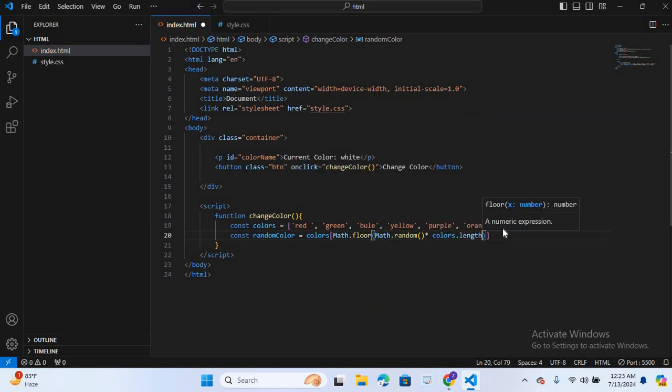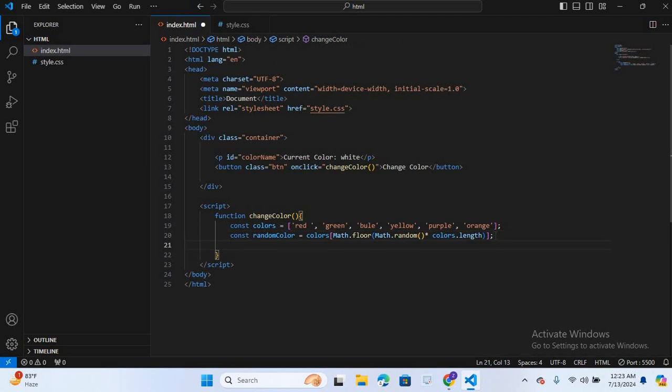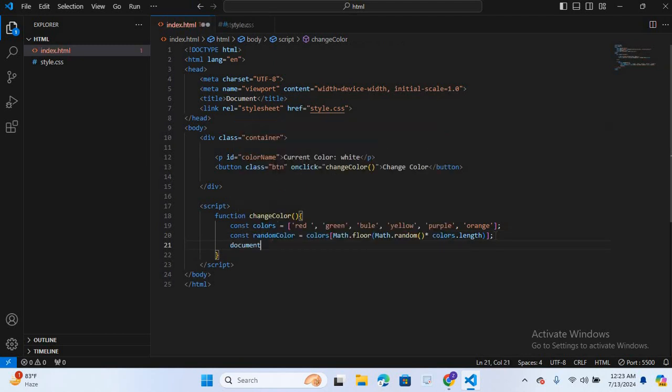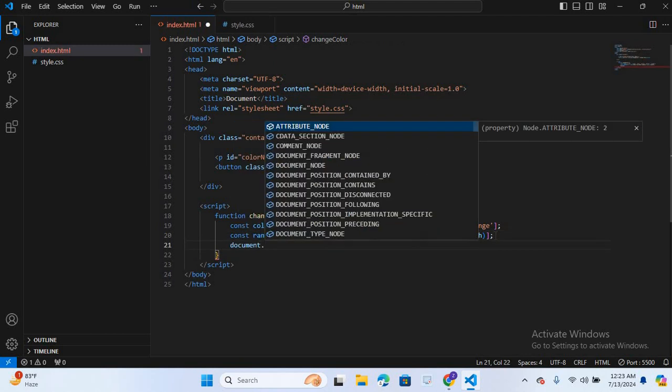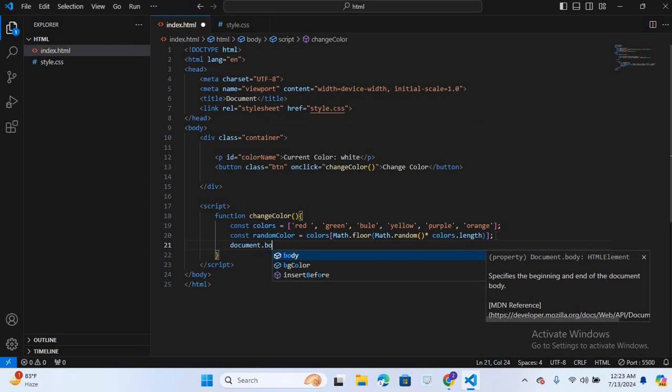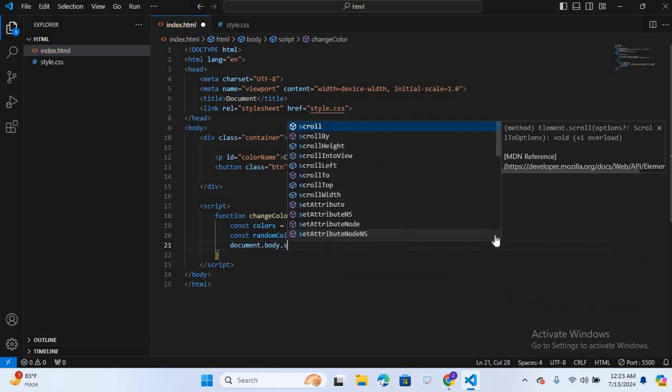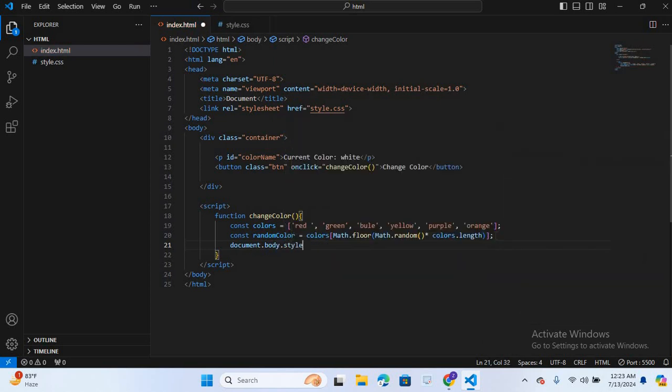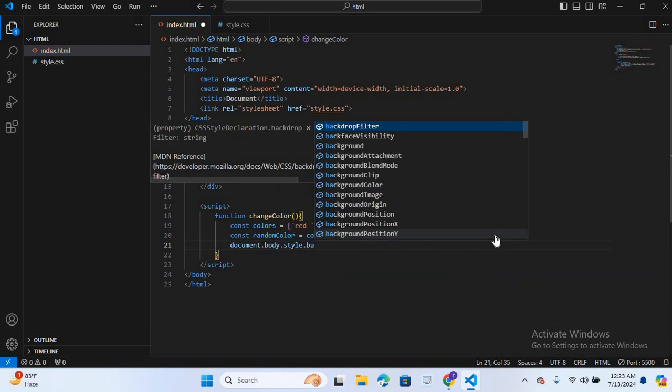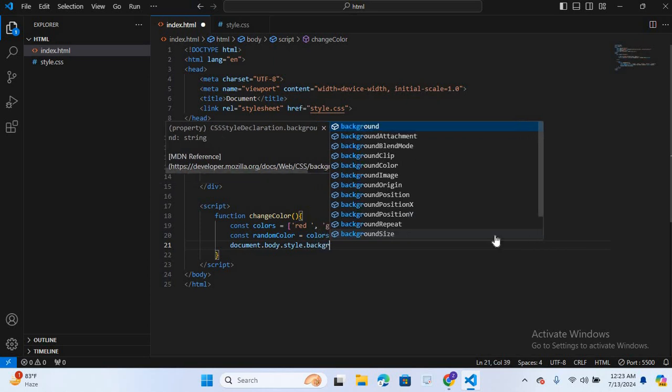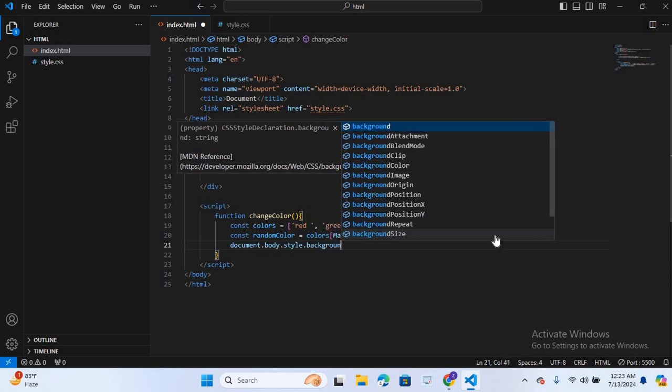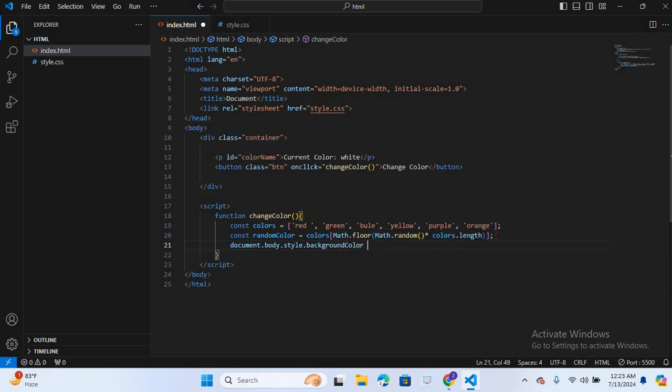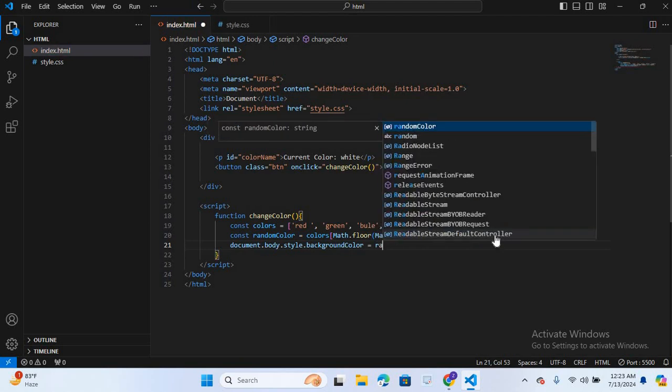After this, I will select body, so document dot body dot style dot background color is equal to random color.